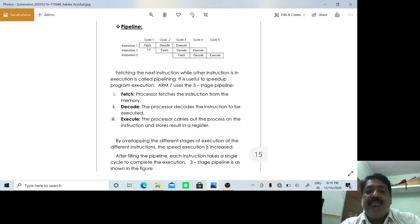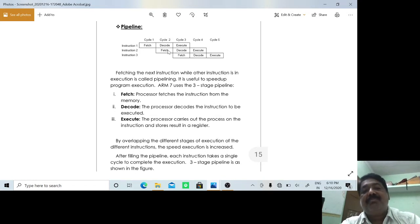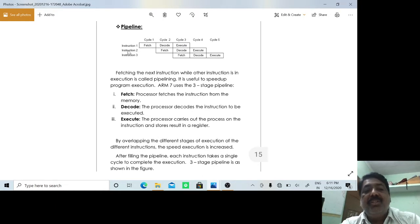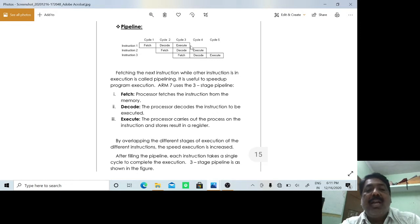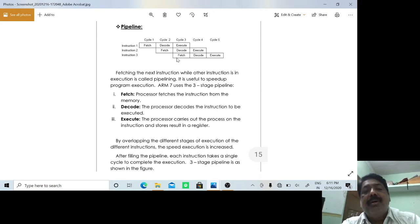Instruction one is first fetched. Then when it is in the process of decoding, instruction two will be simultaneously fetched. Then when instruction one is in the third stage — final execution — instruction two will be decoded, and the third instruction is fetched from memory. You are overlapping the different stages of different instructions in a cycle. This is called the concept of pipeline.